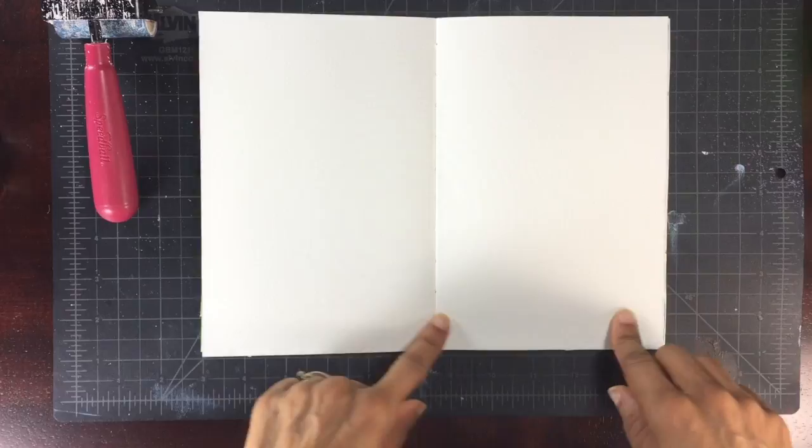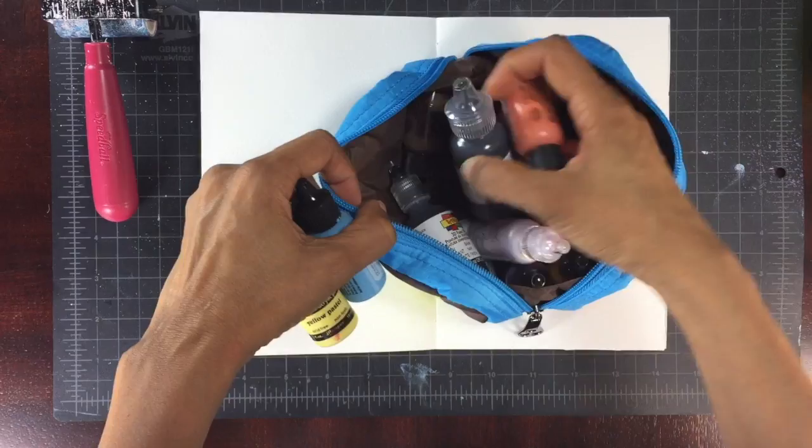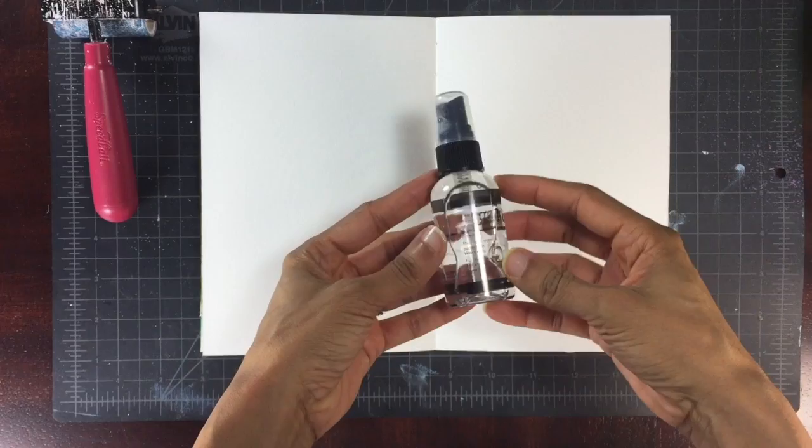Here are some of the supplies I'm thinking about using. I've got this little container of paints, acrylic paints, a little water bottle mister spray filled with water, a cup of water in case I decide to do something more substantial.